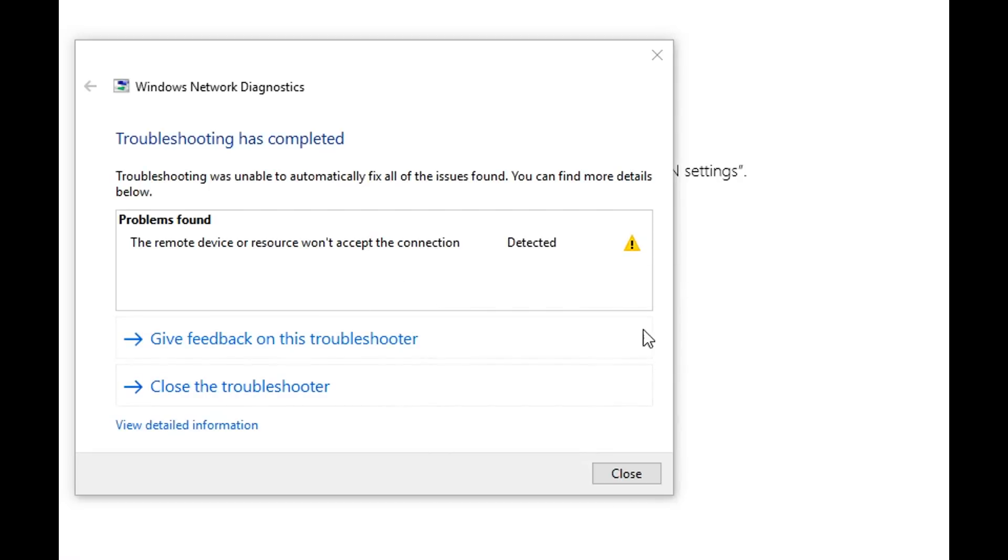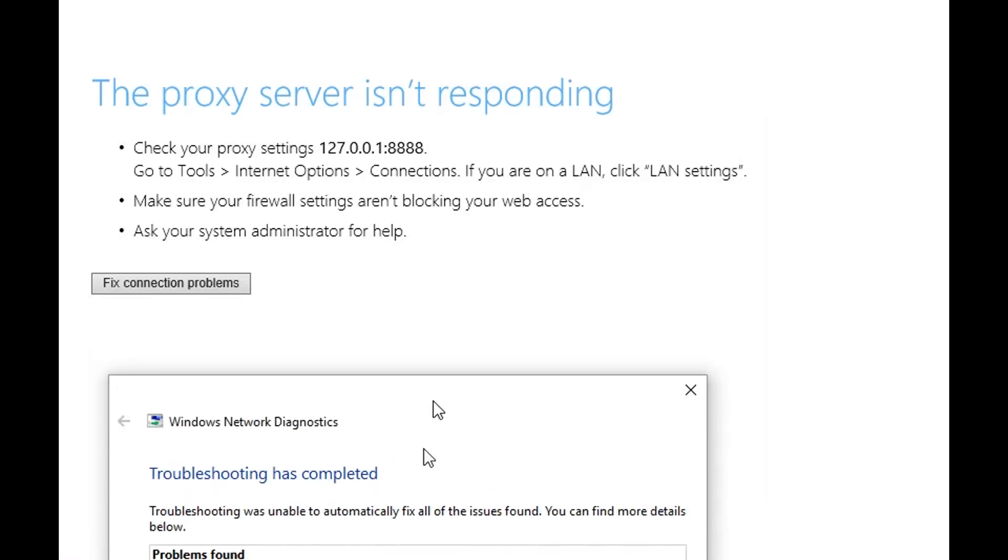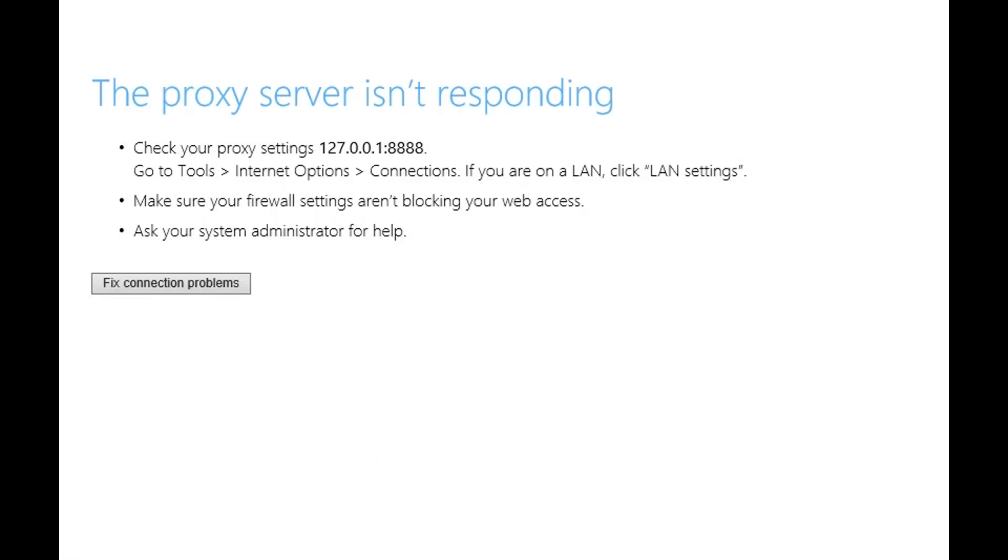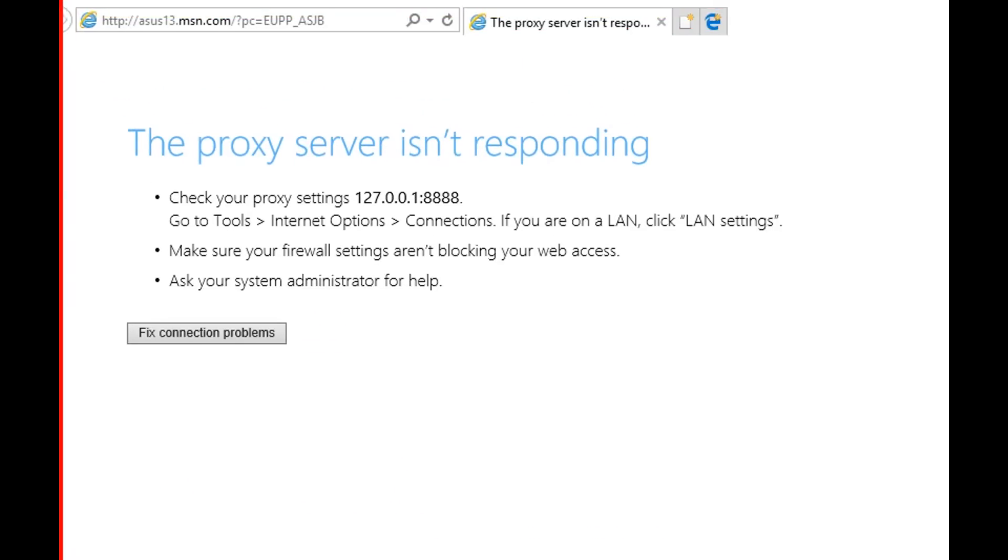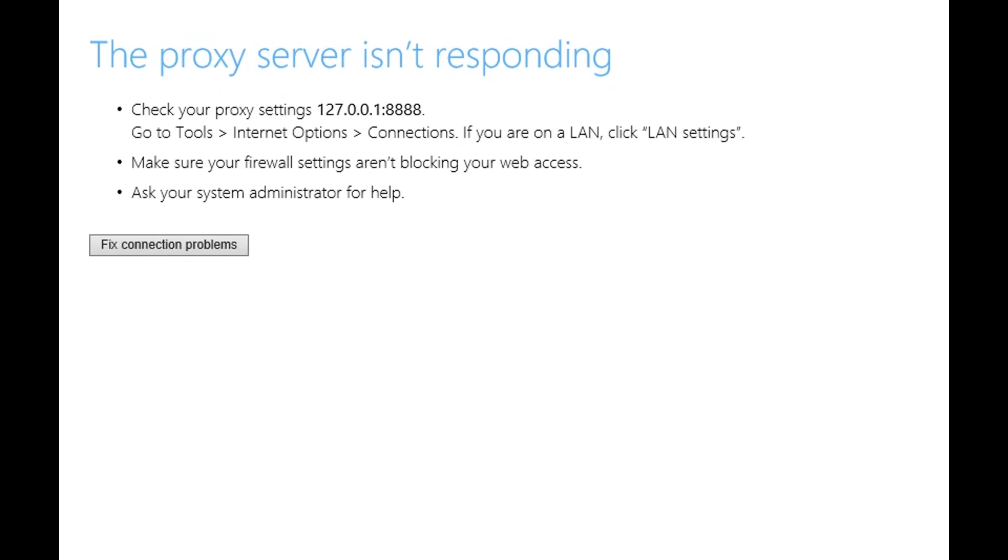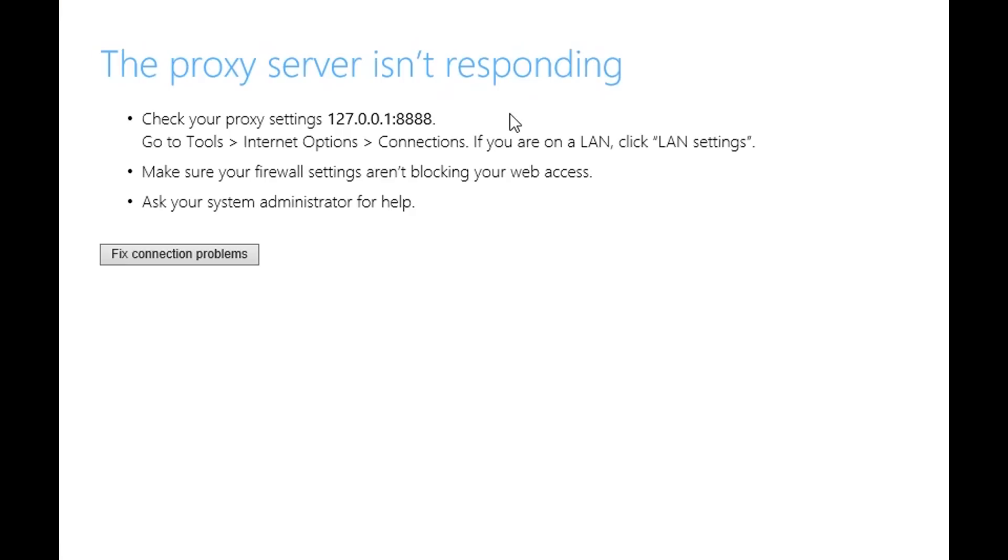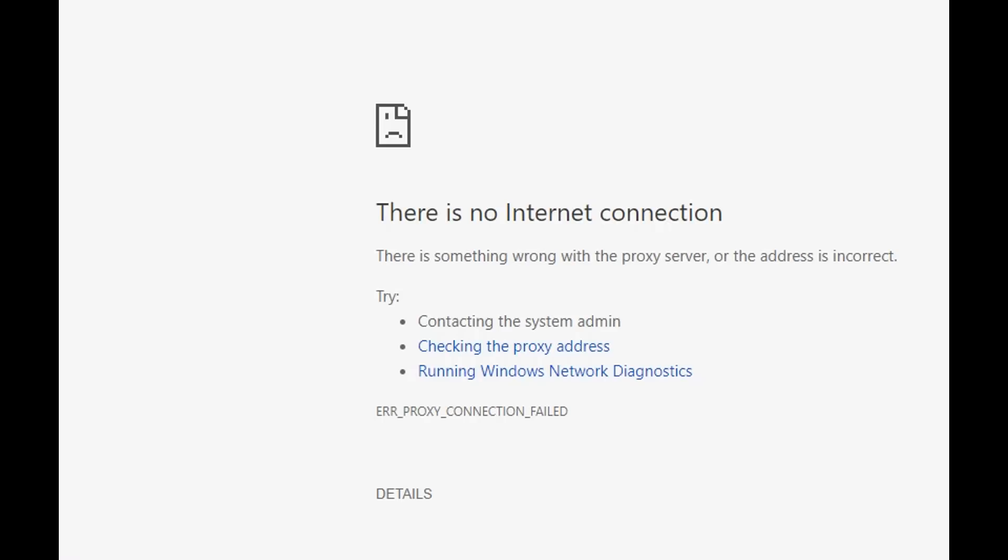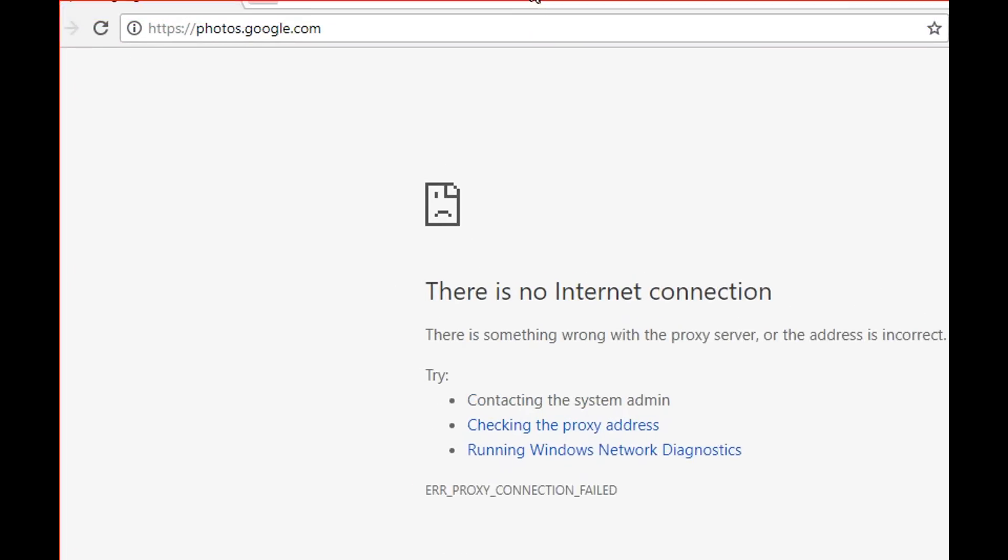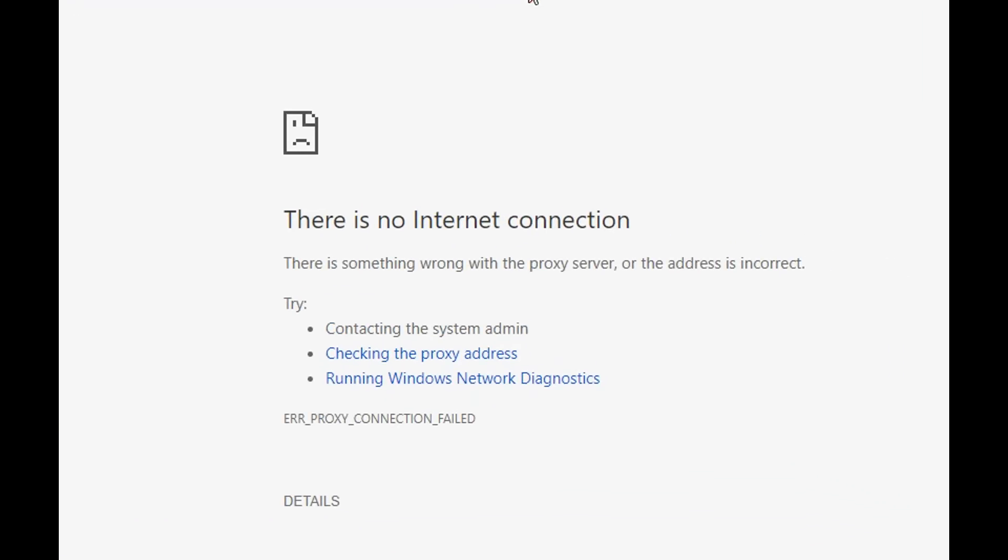There's not much you can do. You can go to the details but it doesn't help a lot here. We also have the Internet Explorer, we see about the same message, and this is the message from Chrome. It also says there is no internet connection.